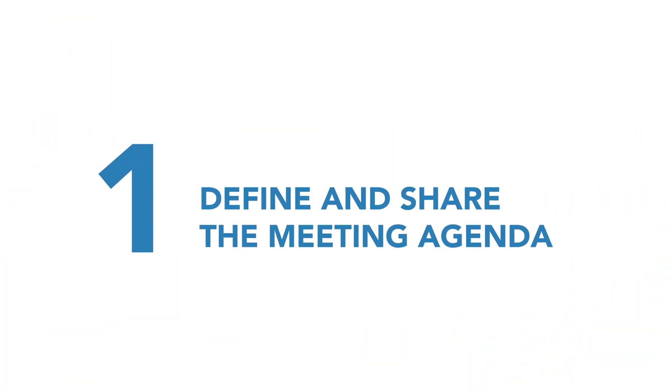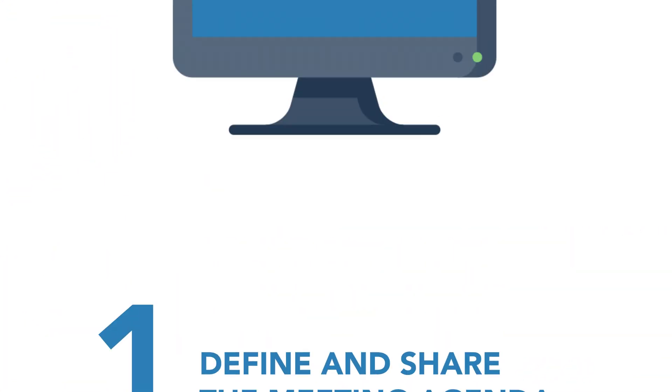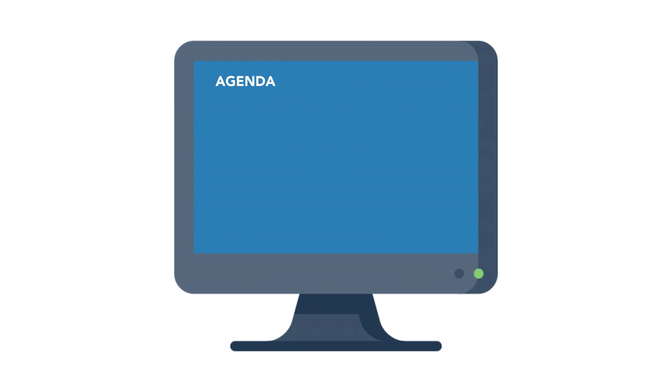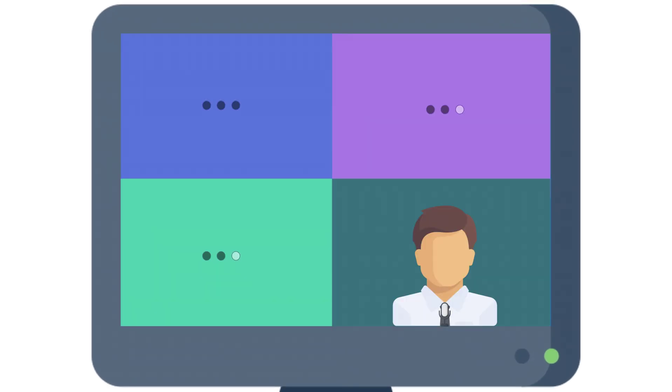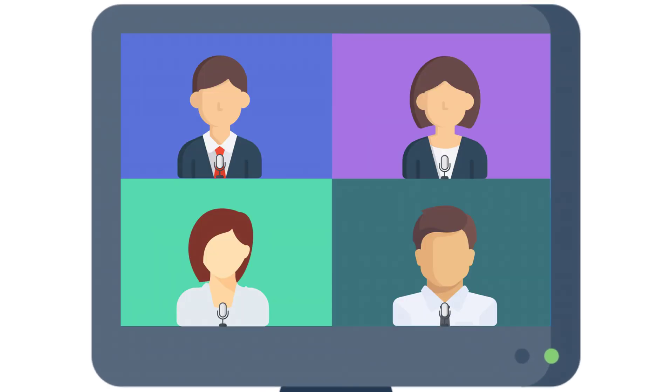First tip, define and share the meeting agenda. Make sure every meeting has a defined structure and that it is available to all participants. Everyone should have a clearly defined moment to contribute.